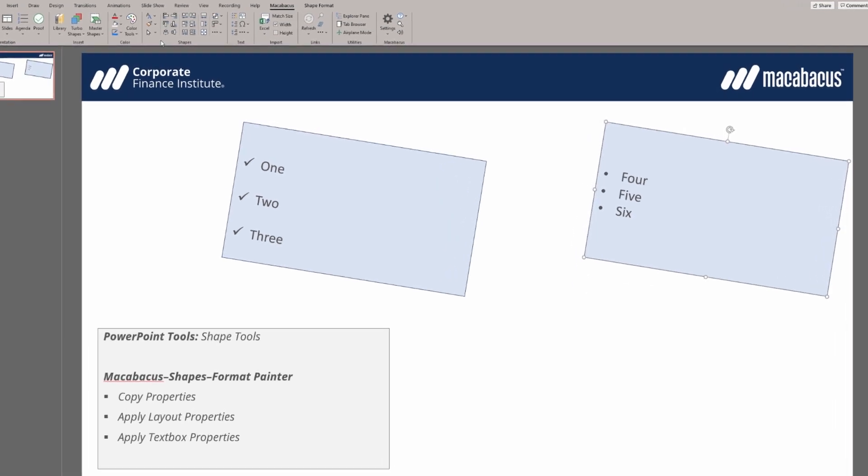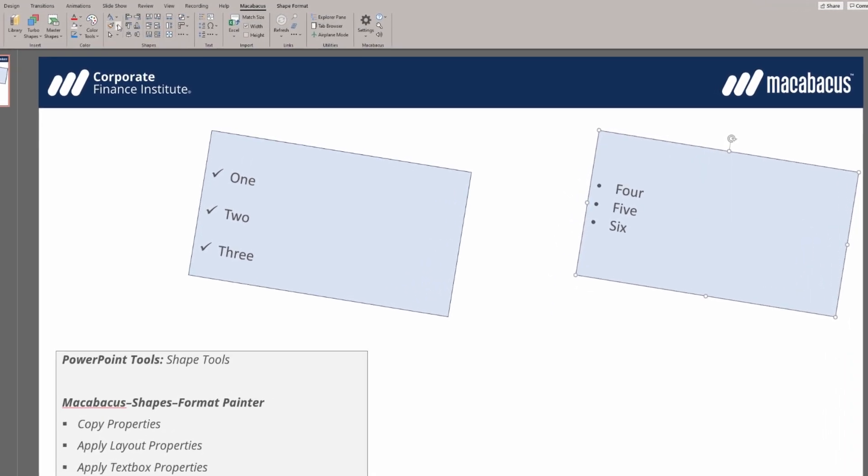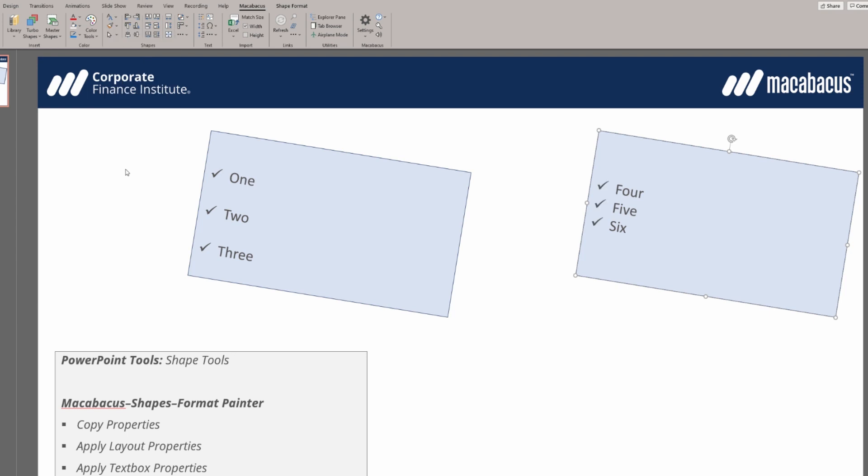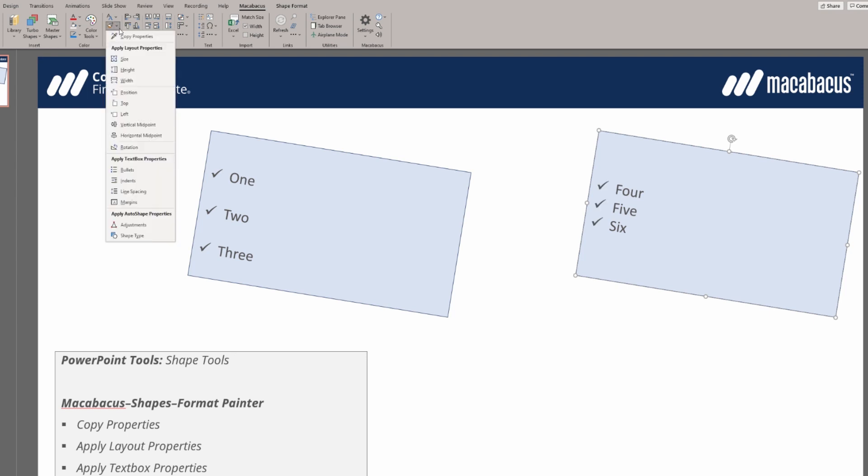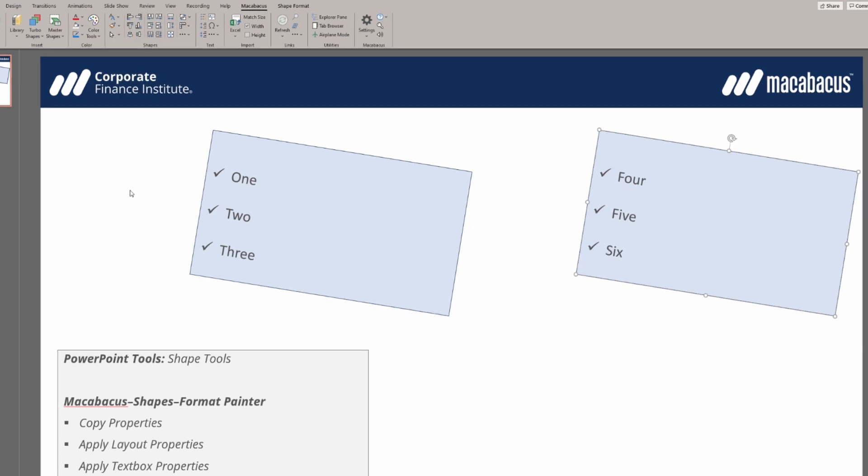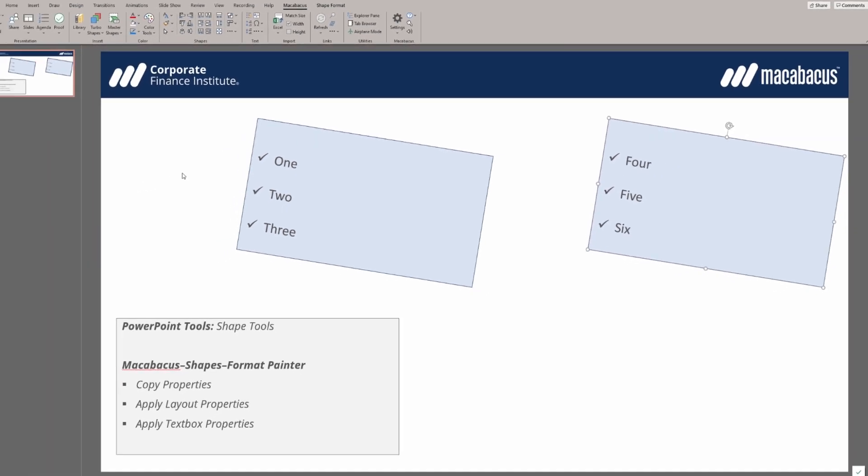Let's go back up to the same section under format painter, and now we're going to apply some text box properties. First, let's click bullets. We get the same bullets. Now let's go up to format painter and select line spacing. Now we have an identical match to that first shape.